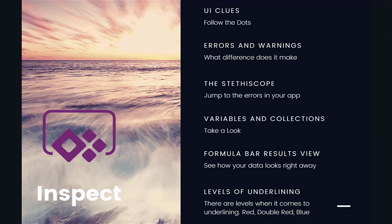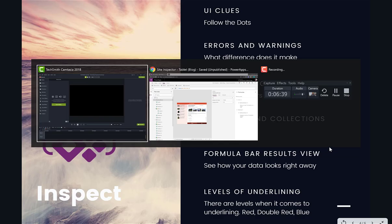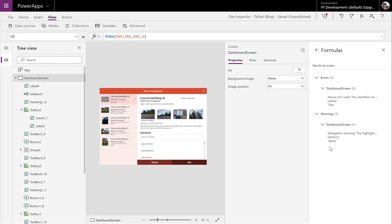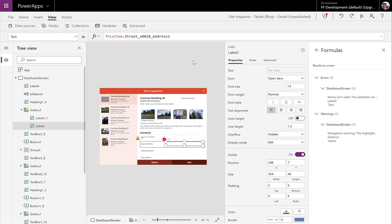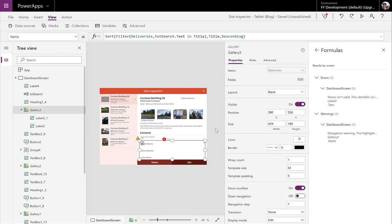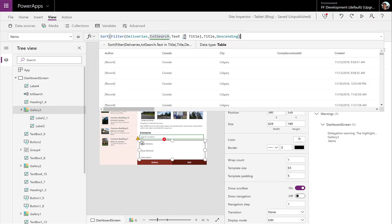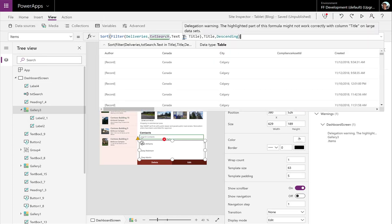So moving along, we have levels of underlining. So there are a few levels of underlining that we can talk about here as well. So we're going to go back to this error. You know what? Maybe we'll go to our gallery. So we have a blue error here. This is a warning.